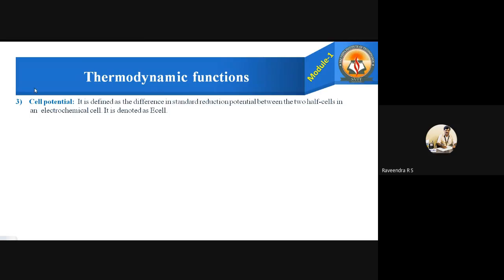Coming to the third function: cell potential. It is defined as the difference in the standard reduction potential between the two half cells in an electrochemical cell. In electrochemical cells, there are half-cell reactions — anode reaction and cathode reaction. The difference in reduction potential between these two half cells is called the cell potential, denoted as E-cell.